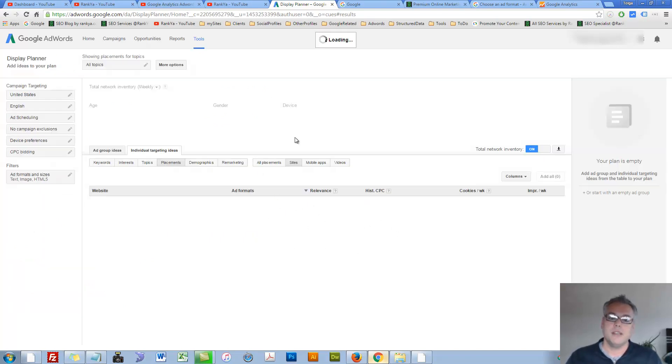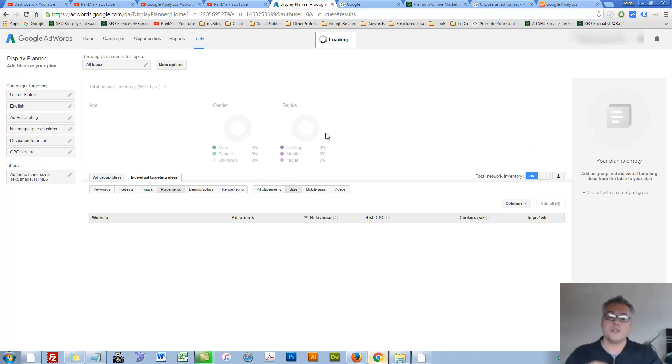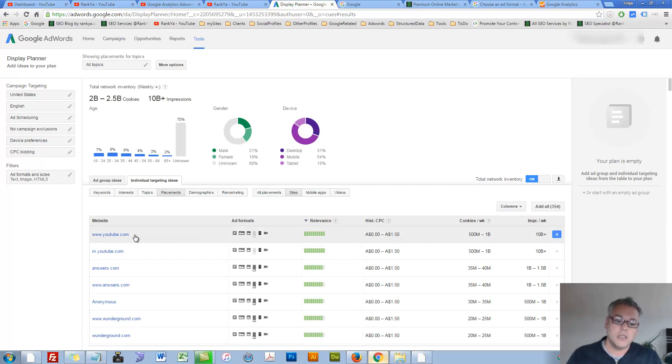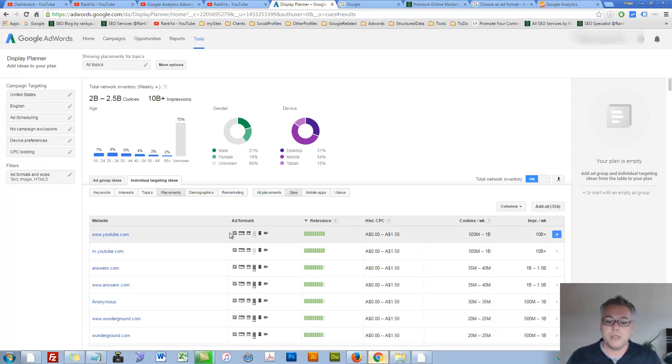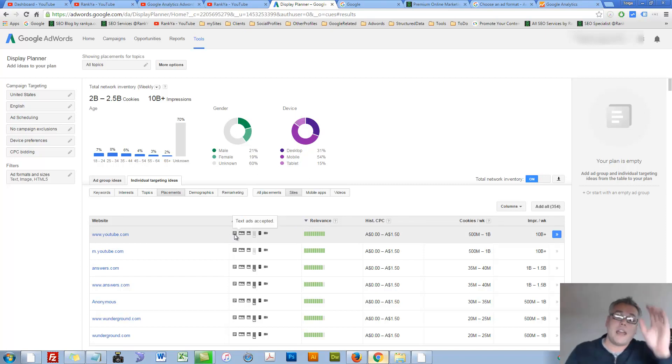Now, the display planner tool is going to show you all the different websites that you can advertise on. You can see, you can advertise on YouTube. The ad formats is different ad formats: image ad, text ad, video ad and all that stuff.